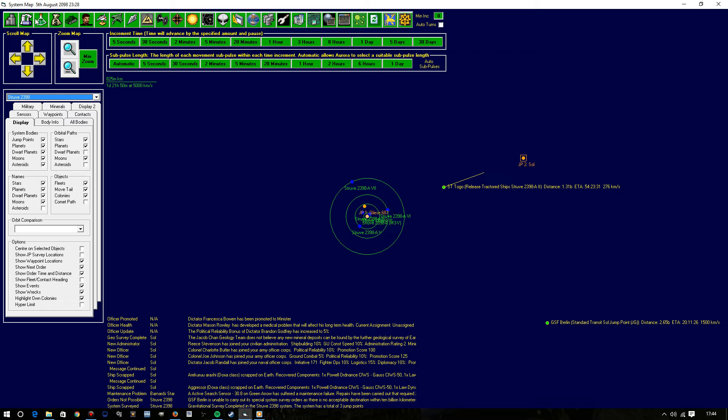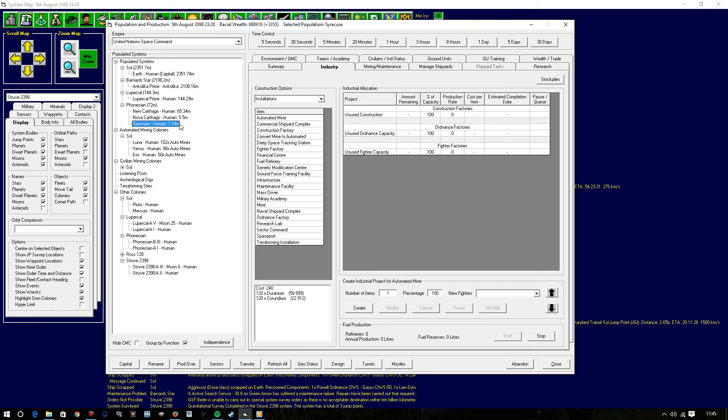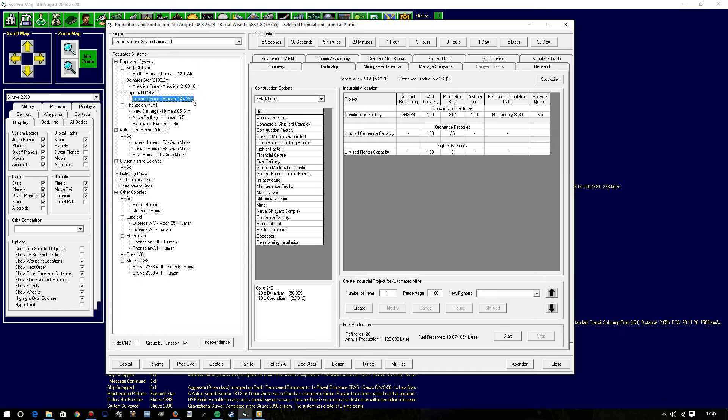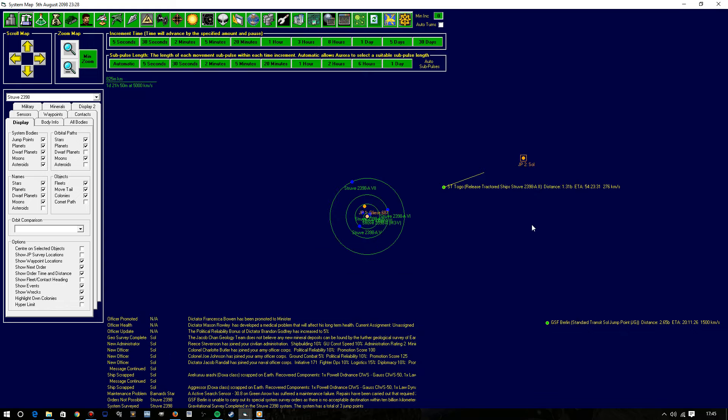How are we doing in the Phoenician system for population? Syracuse. Ah. There we go. Right. So Syracuse has 1.14 million people. Nova Carthago has 5.5. New Carthage 65. Lubrico Primevo 144 million. Fantastic. But alas guys we are at the end of the episode so thank you so bloody much for watching. I hope you've enjoyed this and do subscribe for more. Goodbye for now. See you next time.